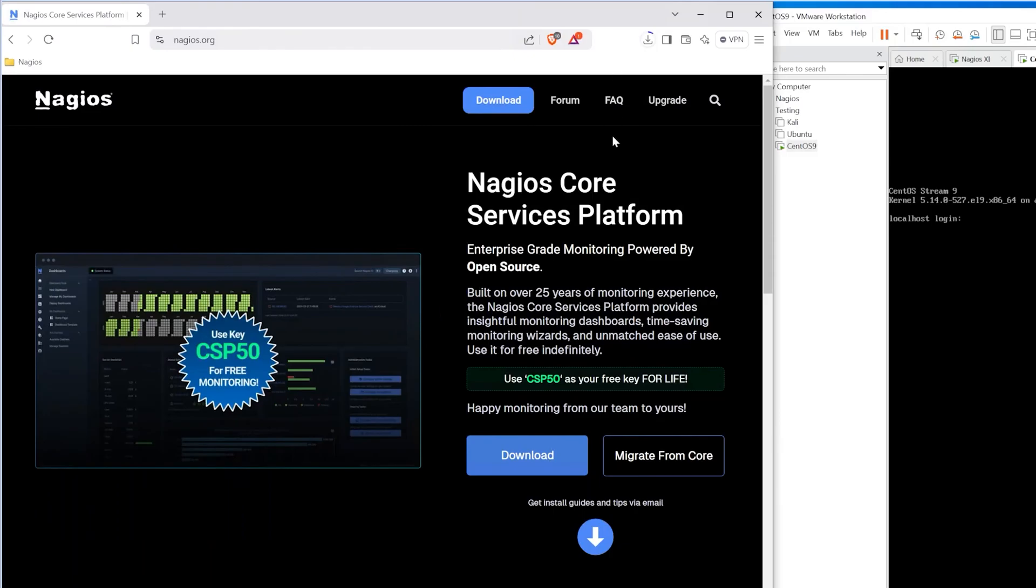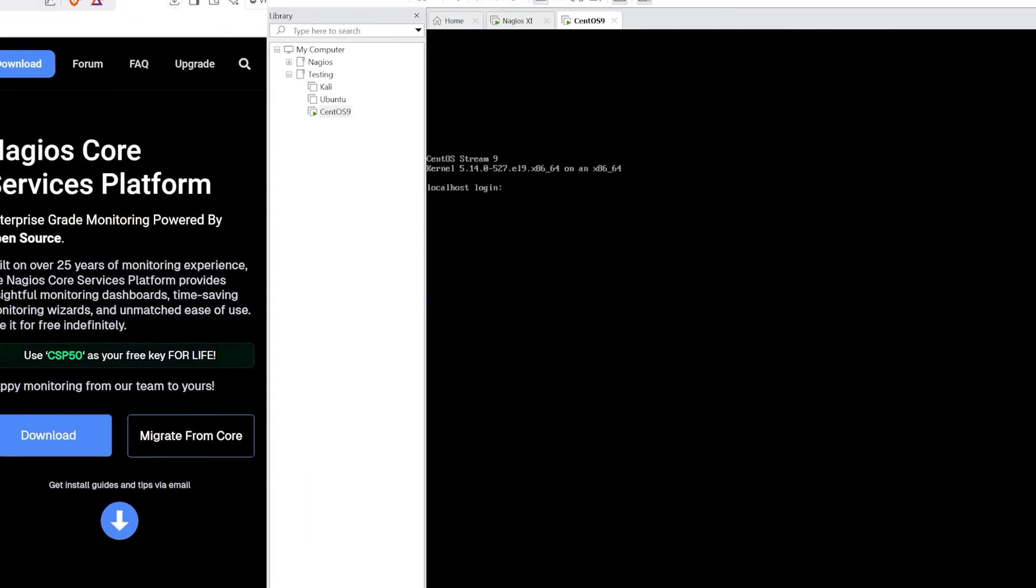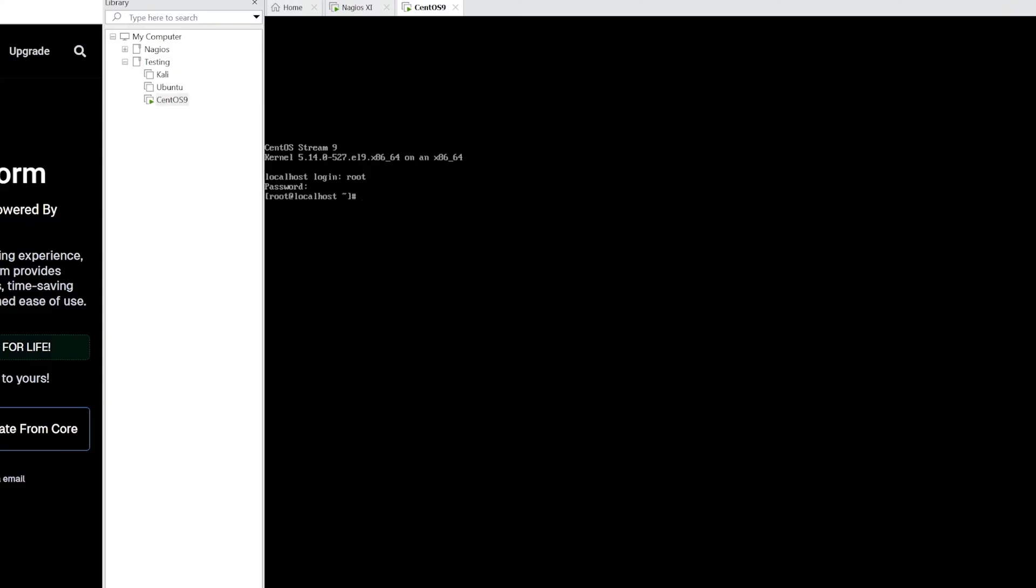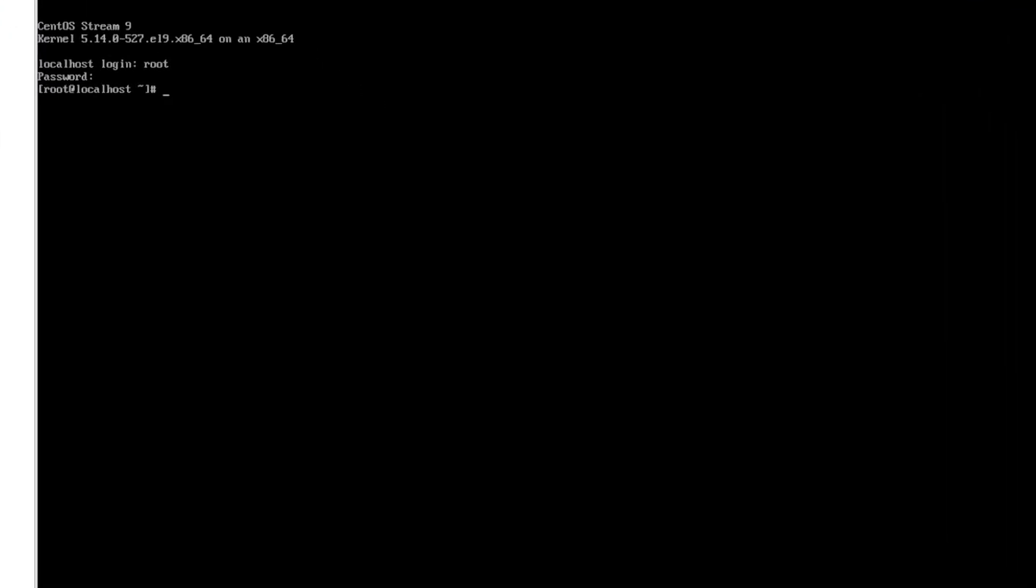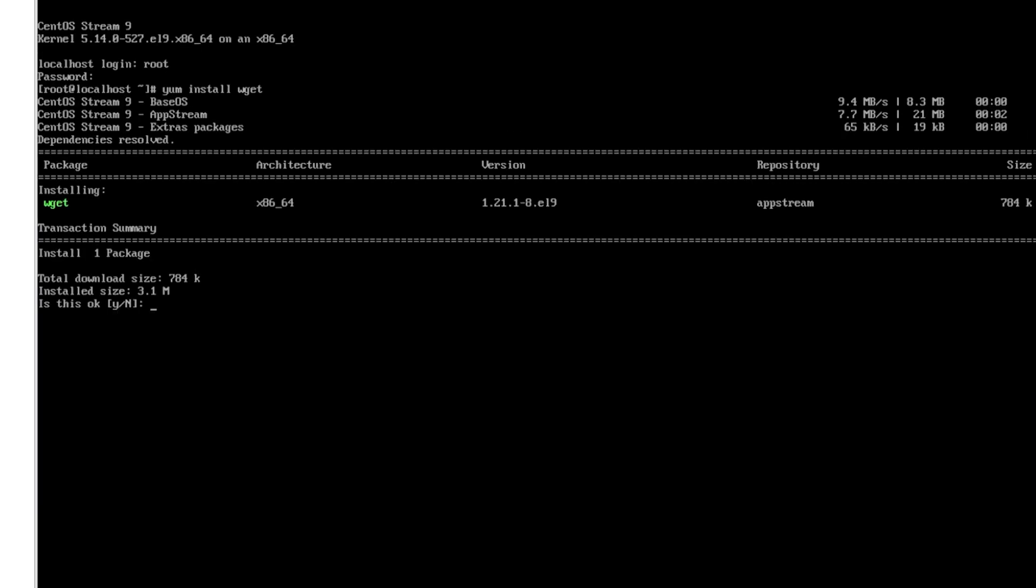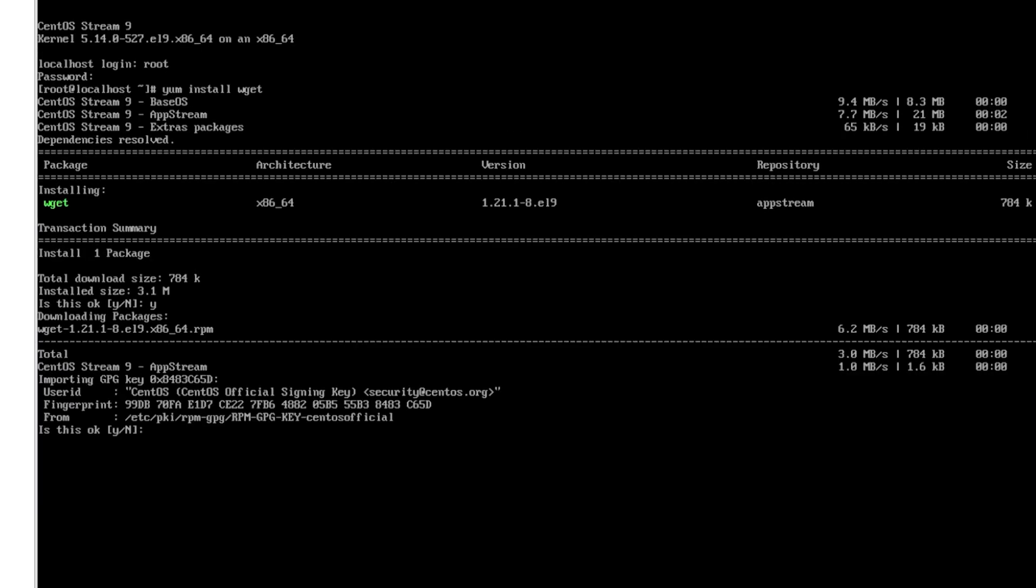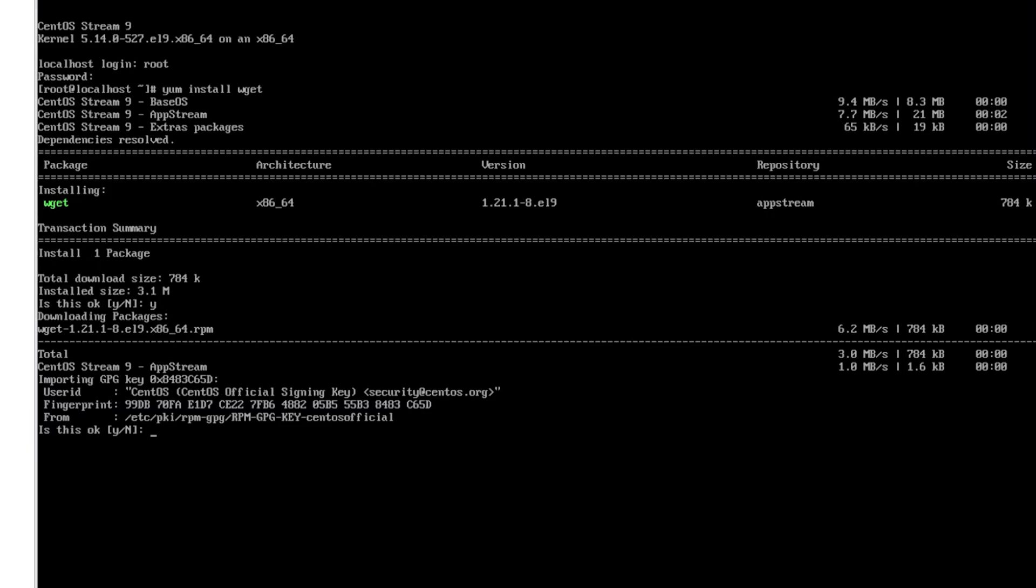While that is downloading we're going to go into the Linux. I have a CentOS 9 stream box ready to go. So we're going to log in. The first thing we want to do is install wget. So for CentOS 9 it's going to be yum install wget and when it asks to install press y and hit enter.